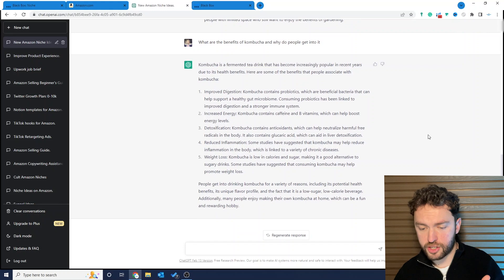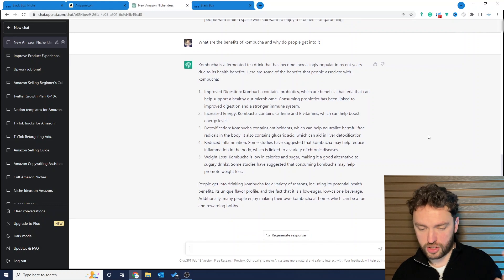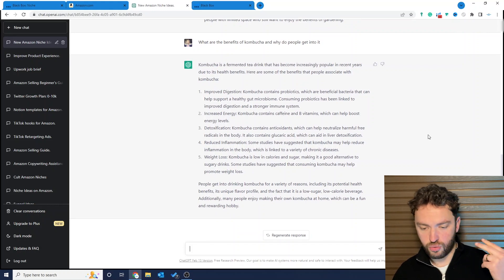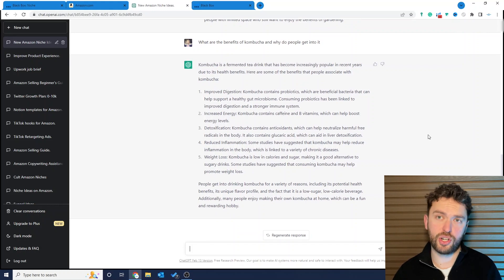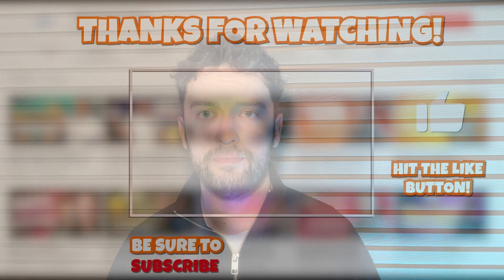So improved digestion, more energy, detoxification, reduced inflammation, weight loss. I think this is a very interesting product idea. I hope you've enjoyed this method. If you have found value in this, please hit the like button, please subscribe to the channel, and there's going to be more useful content like this coming very soon.